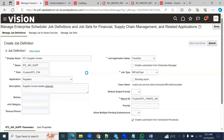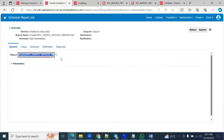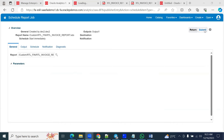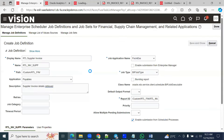Once we build the BI report, there are two ways to run it: one is directly in the developer environment where we can schedule and execute the report; the other is to register it as an ESS job. Once you make it an ESS job, you can restrict the output access accordingly.